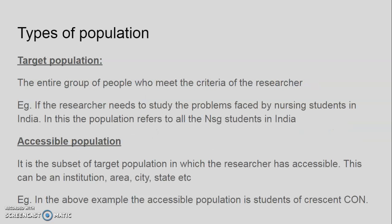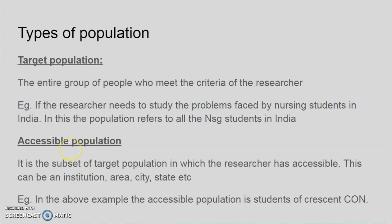There are two types of population: target population and accessible population. The target population is the entire group of people who meet the criteria of the research. For example, if the researcher needs to study the problems faced by nursing students, the population refers to all the nursing students in India.